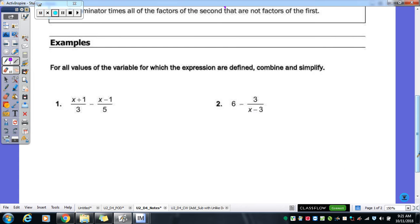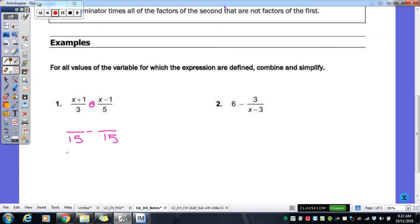For all values of the variable for which the expressions are defined, we need to combine and simplify. We're trying to subtract these two fractions, so we need to give them a common denominator — they don't currently have one. The easiest way is to multiply the two denominators together: 3 times 5 is 15, so we use a common denominator of 15. Now we have to change our fractions to have that denominator. For the first fraction, we multiply by 5, so 5 times x gives 5x and 5 times 1 gives 5, making the new numerator 5x plus 5, over 15.